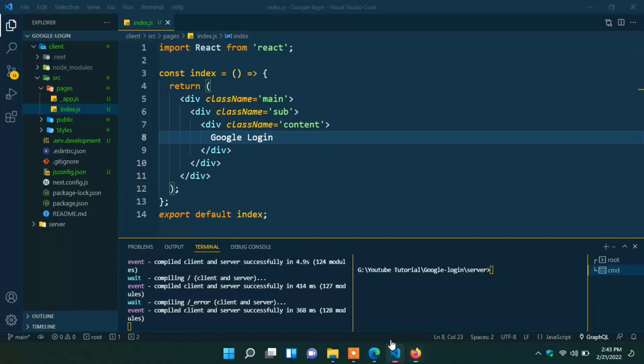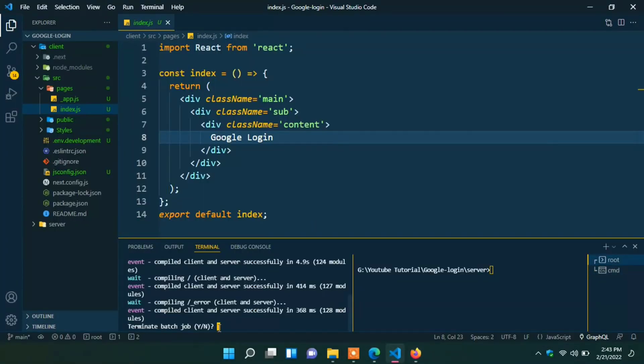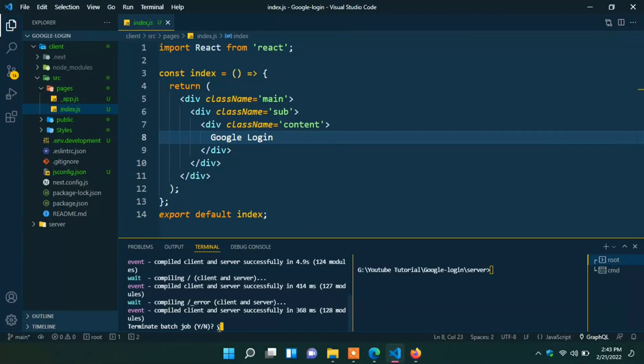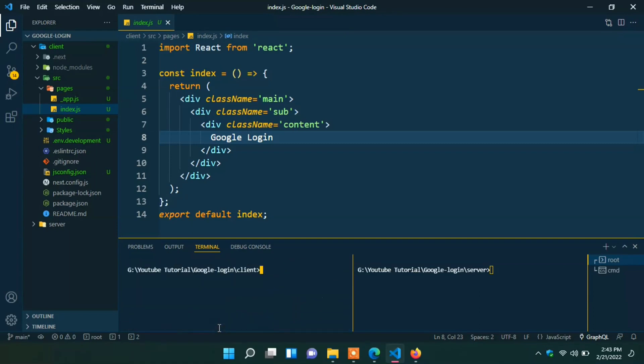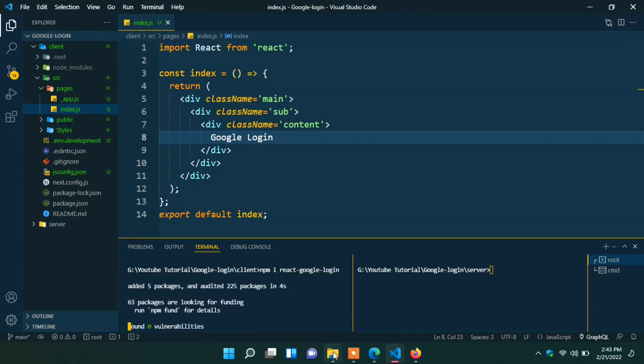Here just copy install code. Close the server. Here I can paste it. It starts the installation process. We can see the installation has started. It is completed.